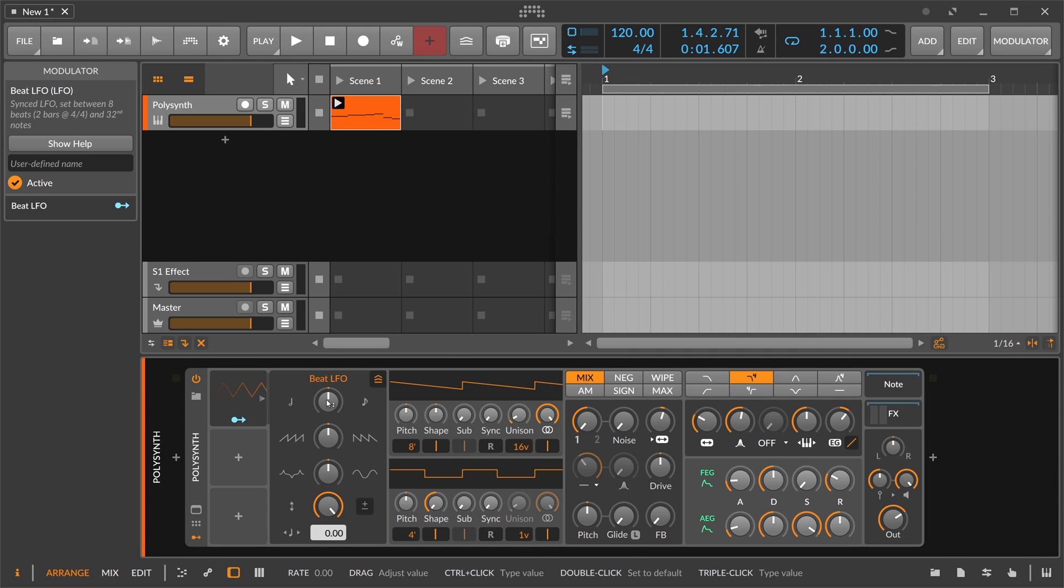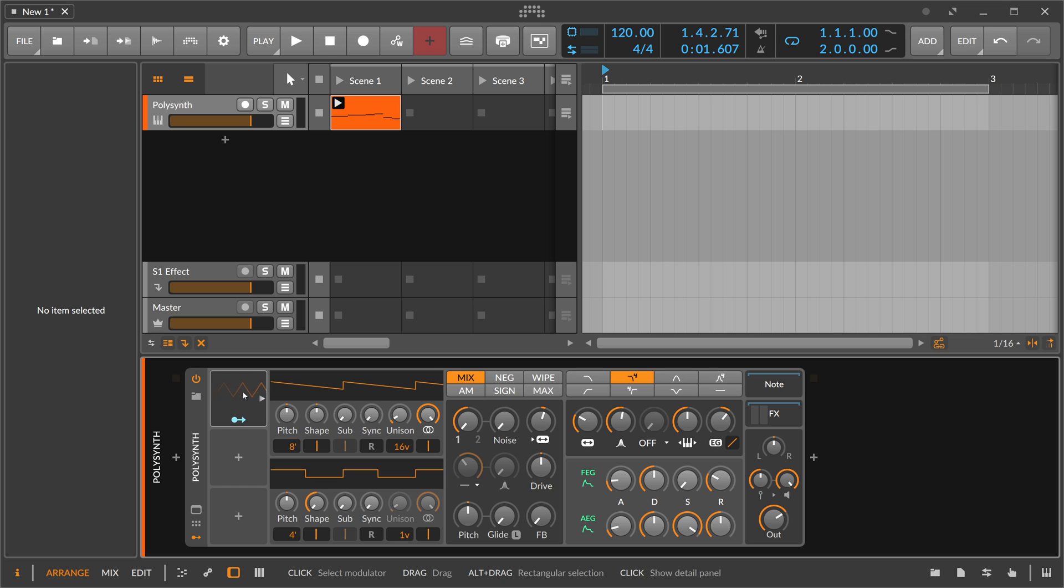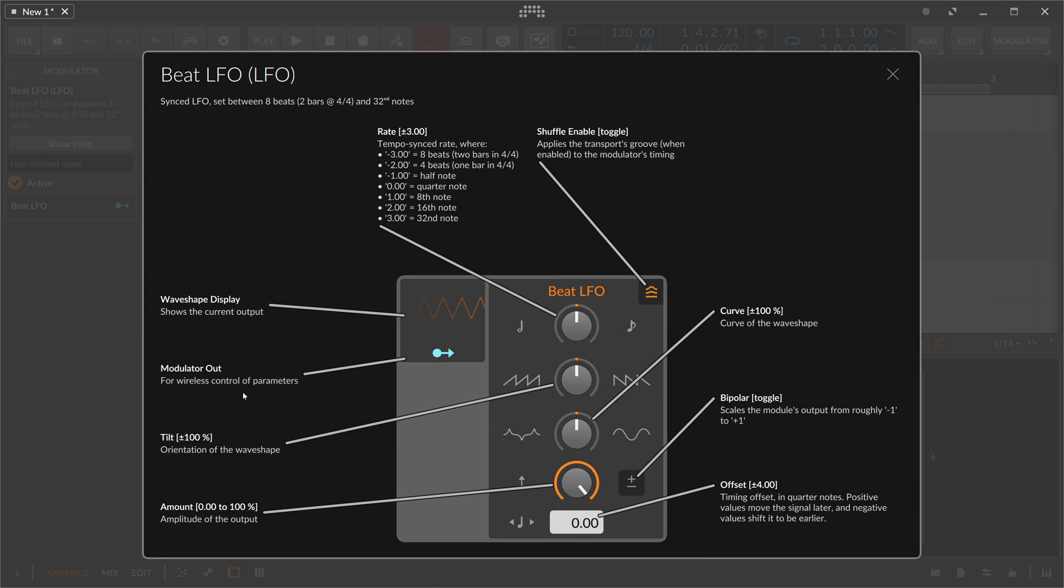The Beat LFO is kind of a regular LFO, but the LFO speed is tied to the project tempo. So we have here 120 BPM, and when we open up the help menu, you can read about the rate.